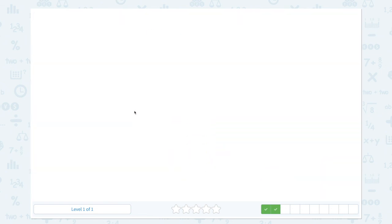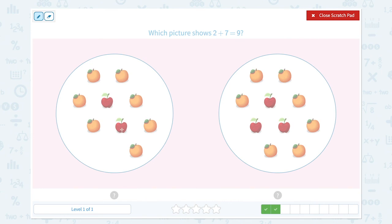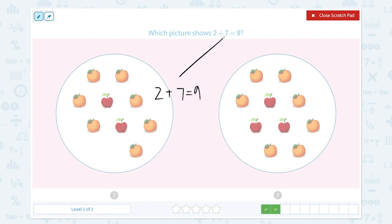Super. Which picture shows 2 plus 7 equals 9? I see 2 apples plus 1, 2, 3, 4, 5, 6, 7 oranges, which is equal to 9. They look exactly the same. So this picture shows 2 plus 7 equals 9.